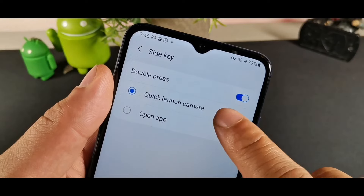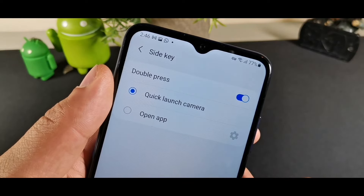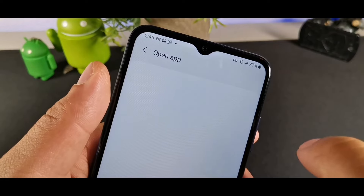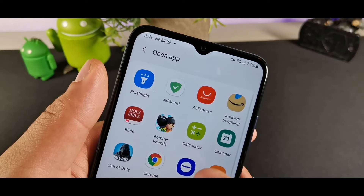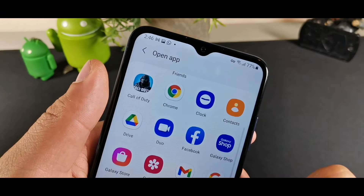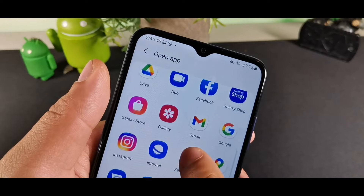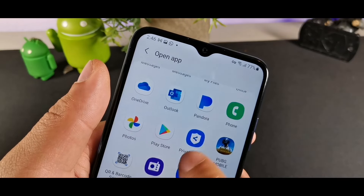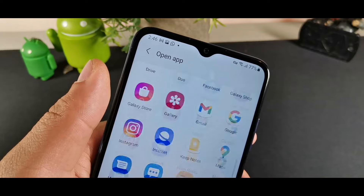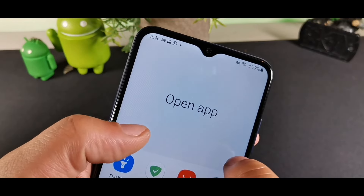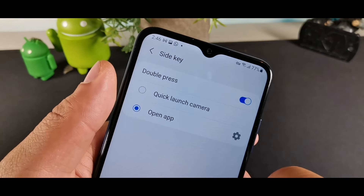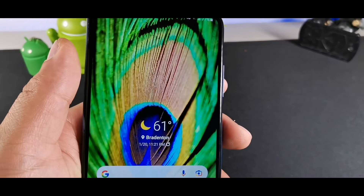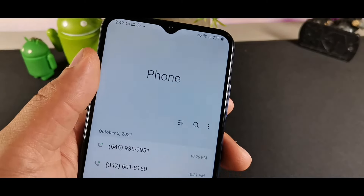The Side Key is also very helpful — you can configure it to launch your camera or any other app, and you could even set it to open a flashlight. It gives you a range of app options to customize to your preference.